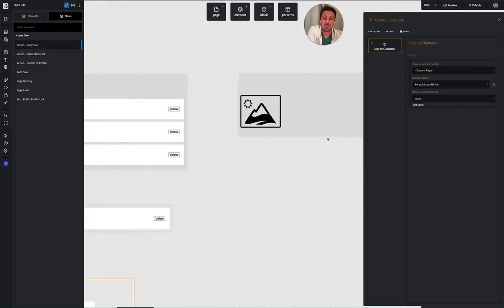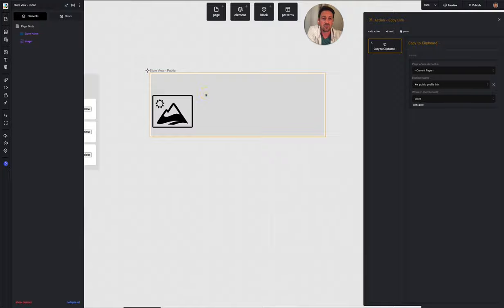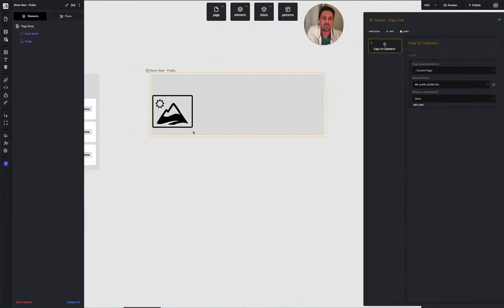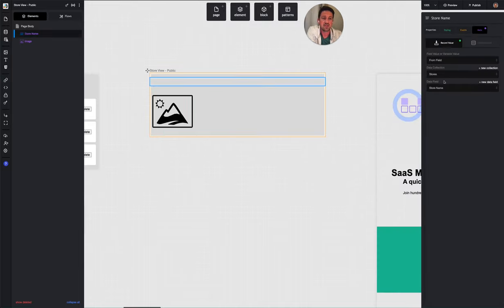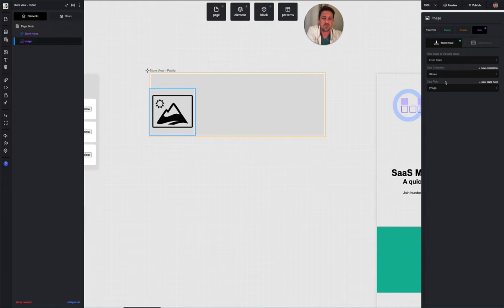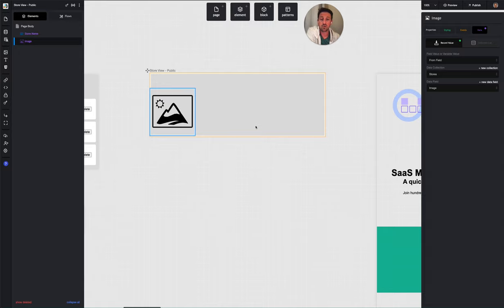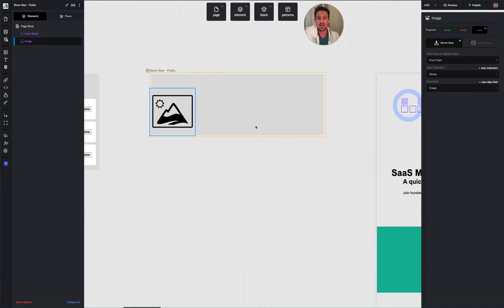The public view page has only two elements: the store name bound to the store name field, and the store image bound to the store image field. The trick is configuring the route. The route is '/store' and the ID comes after it — similar to a blog with '/post/[slug]'. The unique value at the end is called a slug, which in our case is the unique record ID used to find the correct record to display on this page.